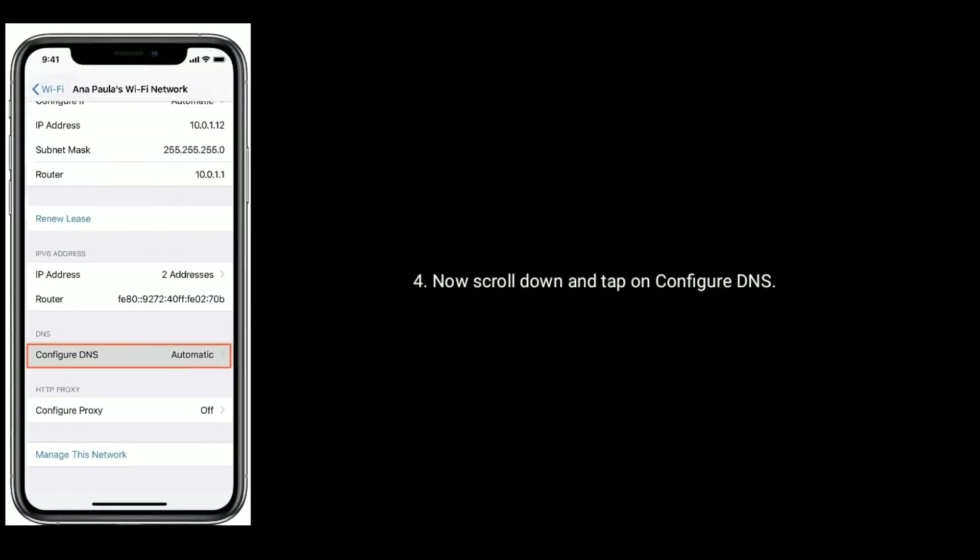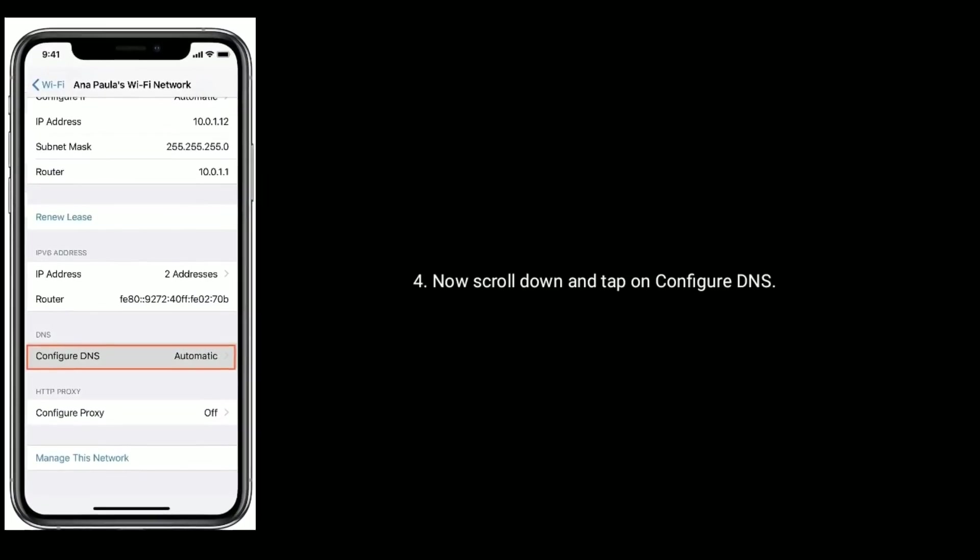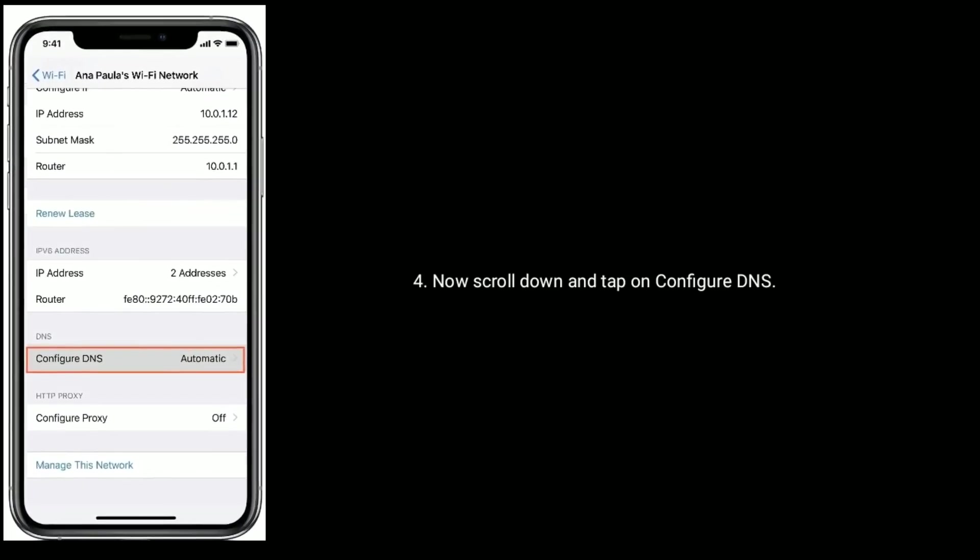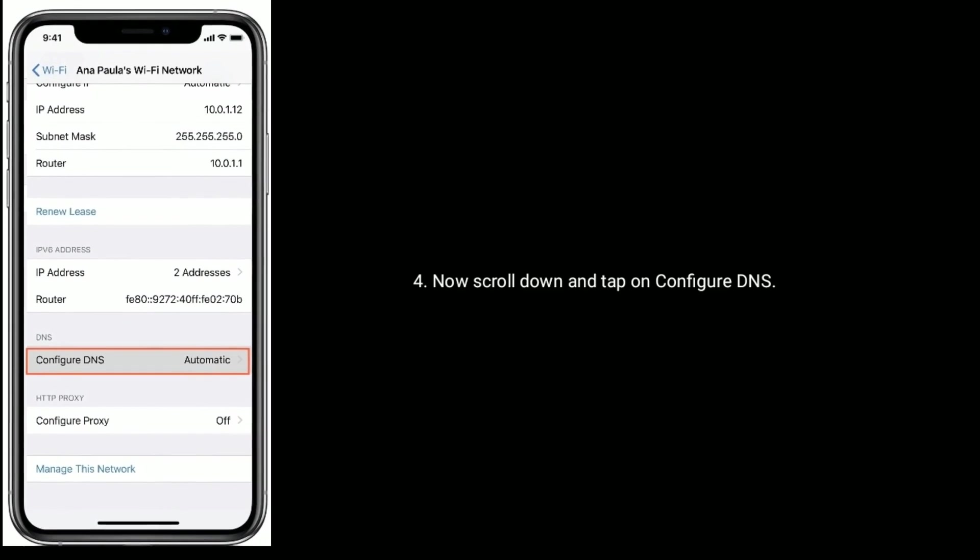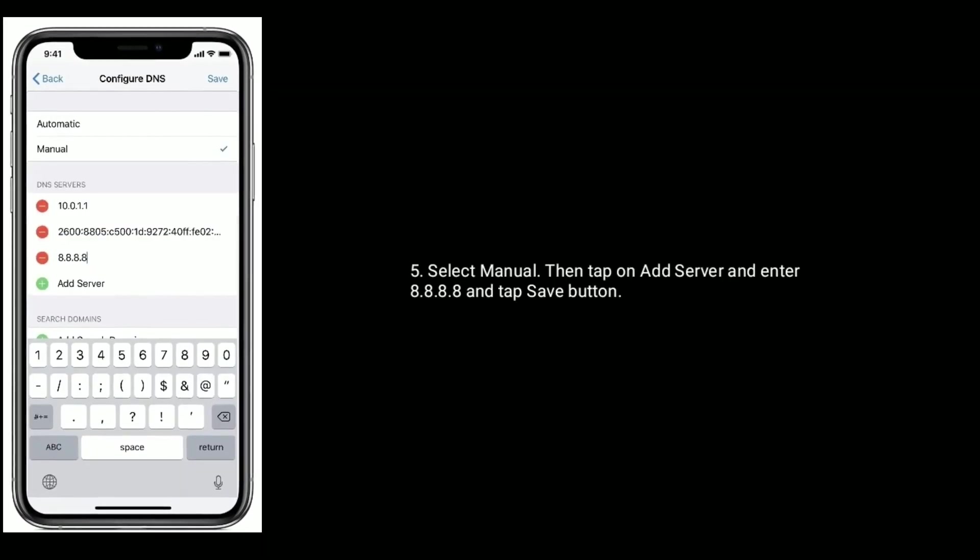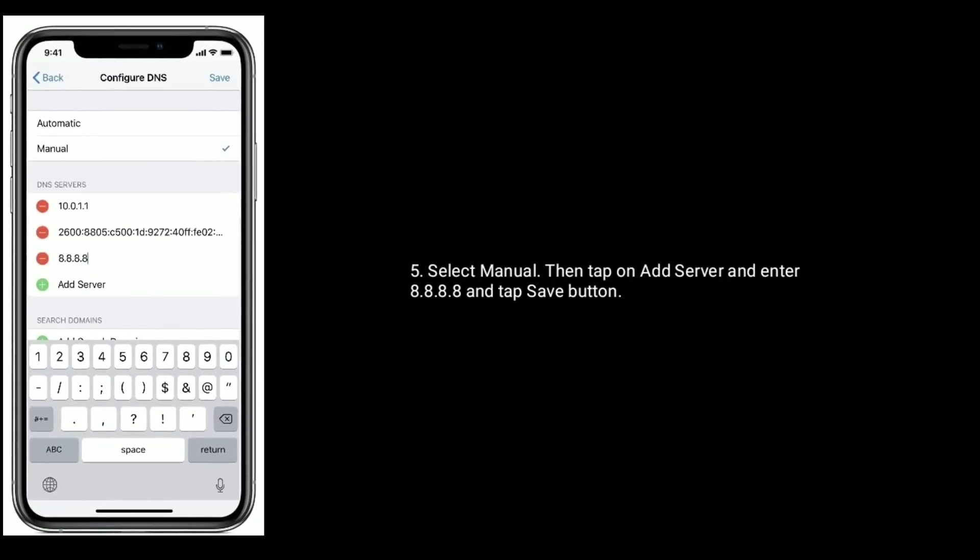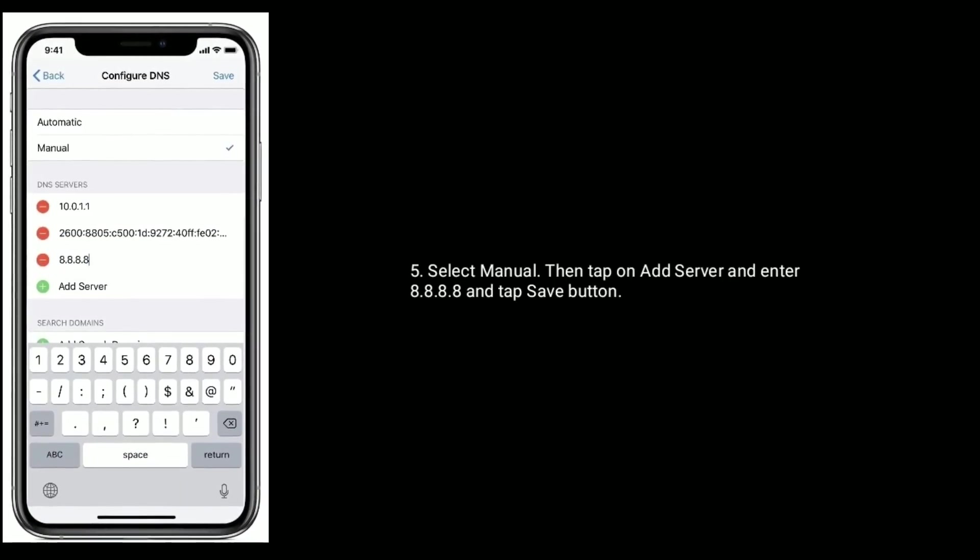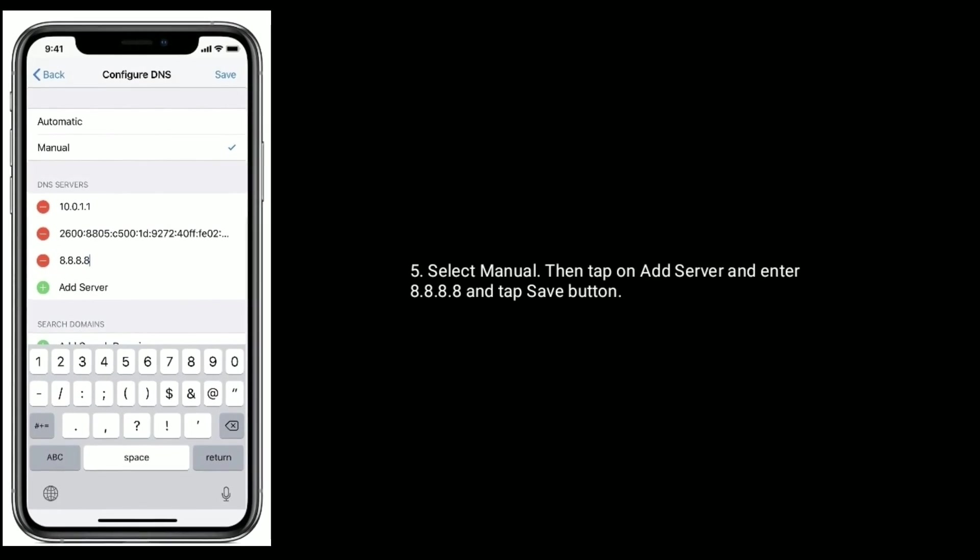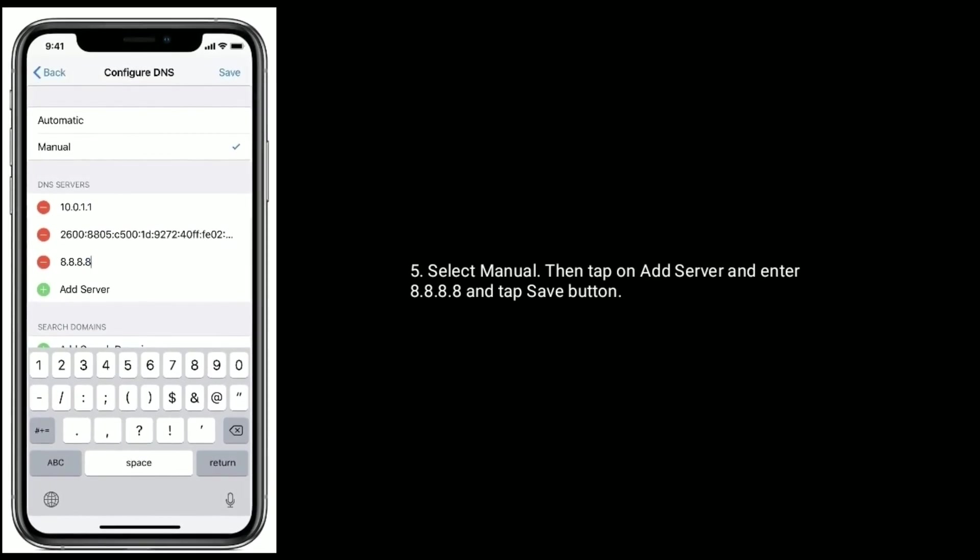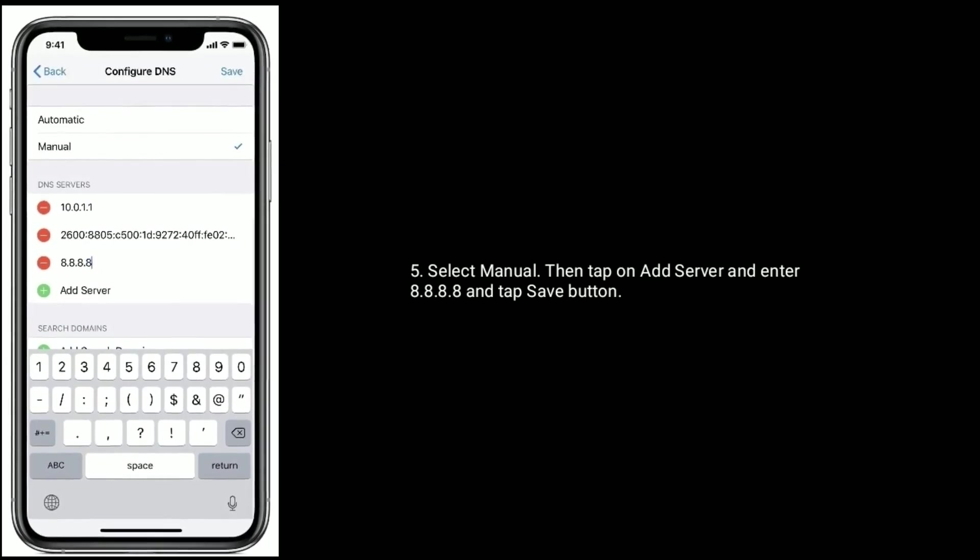Now scroll down and tap on configure DNS. Select manual, then tap on add server and enter 8.8.8.8 and then tap save button.